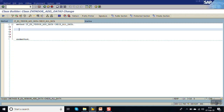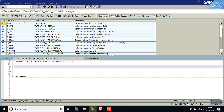To check what the importing and changing parameters of this method are, click on Signature. You can see the list of all the importing parameters. To get a bigger screen again, click the expand button.